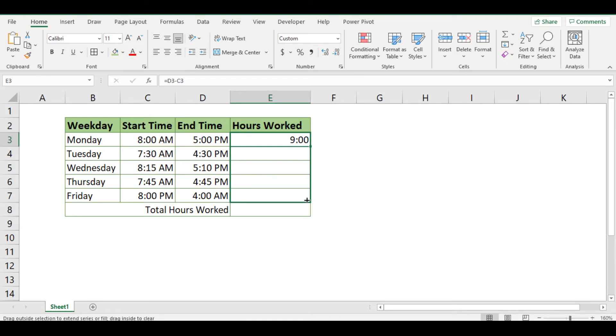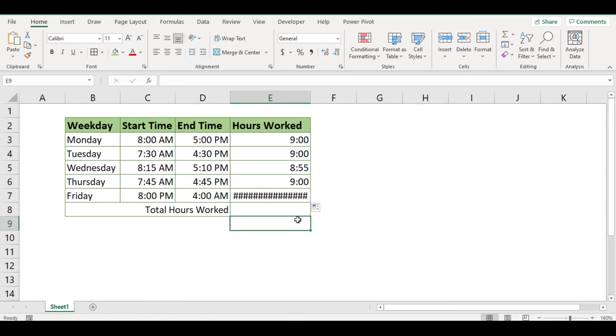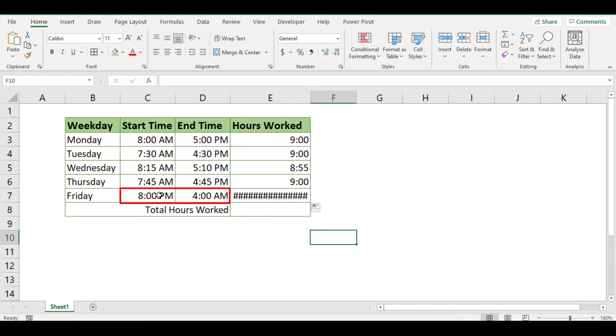The problem is that this usual way of calculating hours will not work for you if the working time spans midnight, which is the case of Friday.